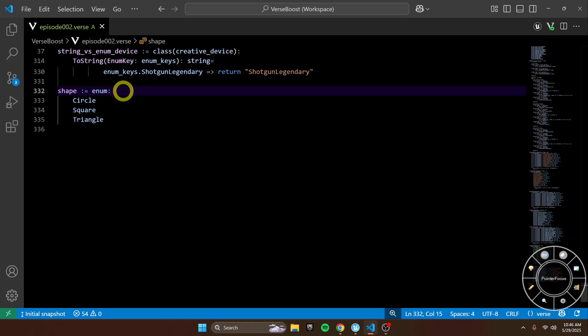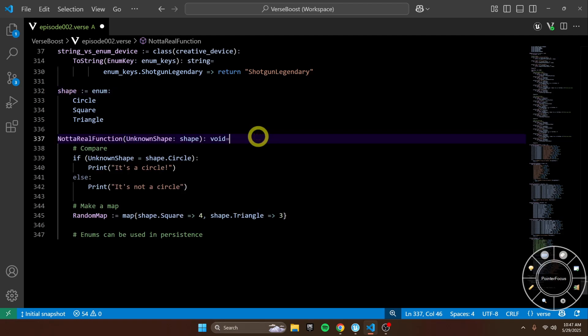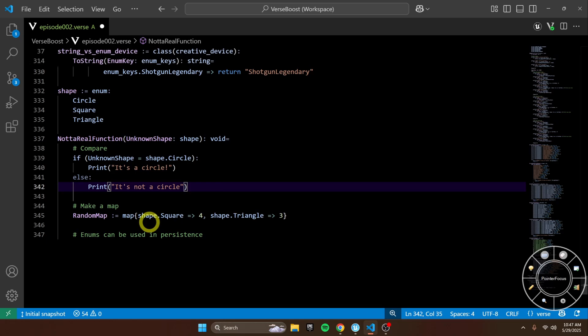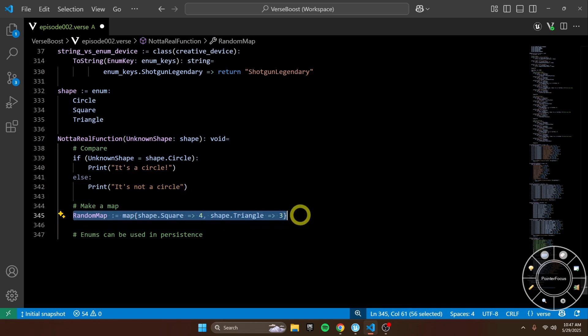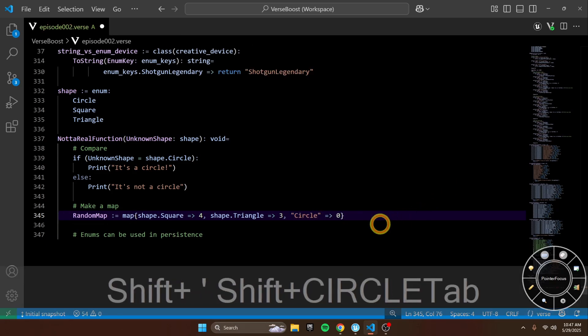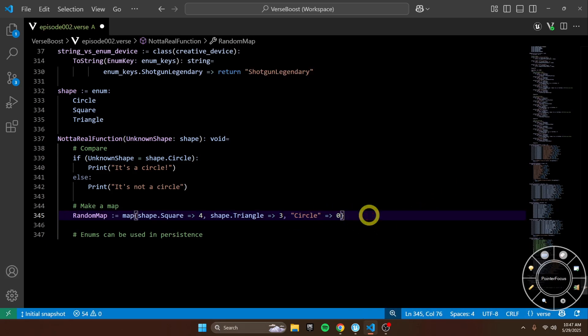Basically, an enum allows you to have a human-readable value that looks a lot like a string, but it is actually represented in the code as more like an integer. Let me show you an example. So here we have this function that shows off a couple different ways you can use an enum — the most simple being a compare. We have this unknown shape, and we want to figure out if it's a circle or not. And then we can make maps with it.